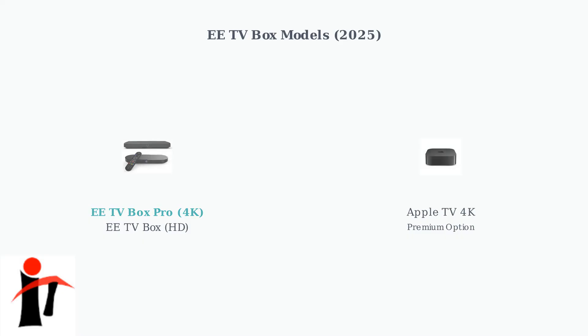The EETV Box Pro supports 4K resolution for the highest quality viewing. The standard EETV box provides HD quality, and there's also the Apple TV 4K available as a premium option through EEE.